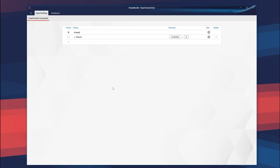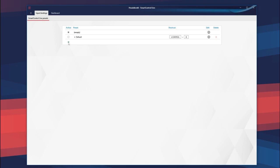Now we've made the profiles. It's time to go into Smart Control Live and set everything up so we can switch in-game. Smart Control Live, our new software — it's quite useful. Currently very empty, so let's make a profile. I'm going to give it a name: Test Profile.